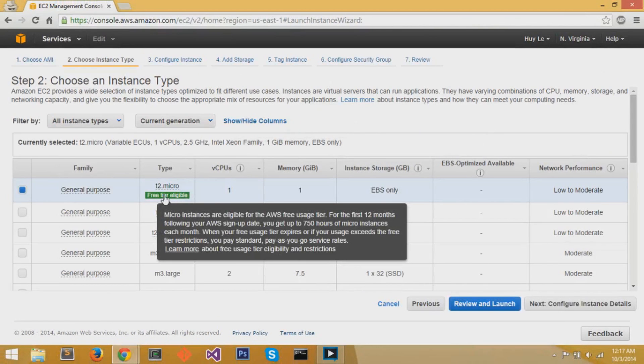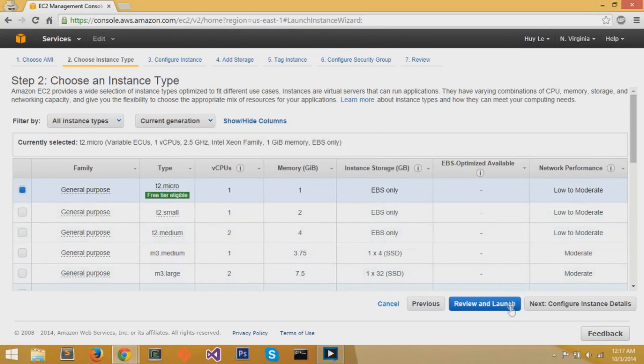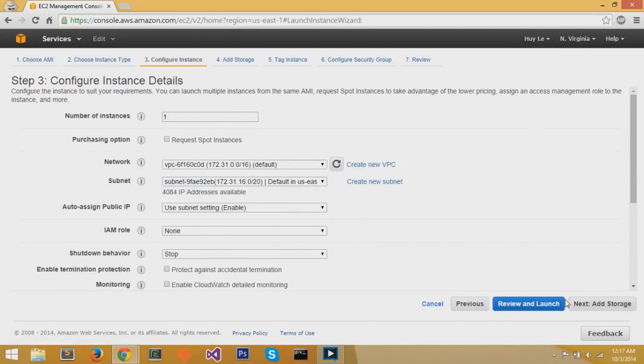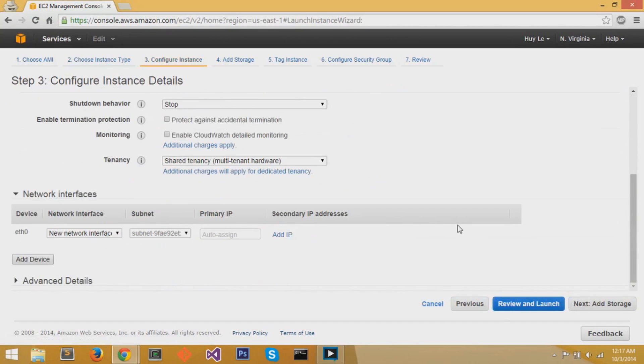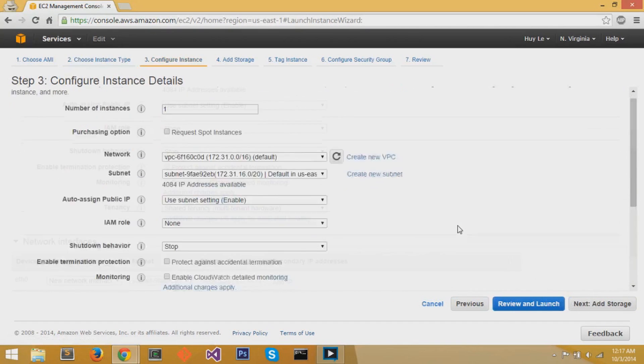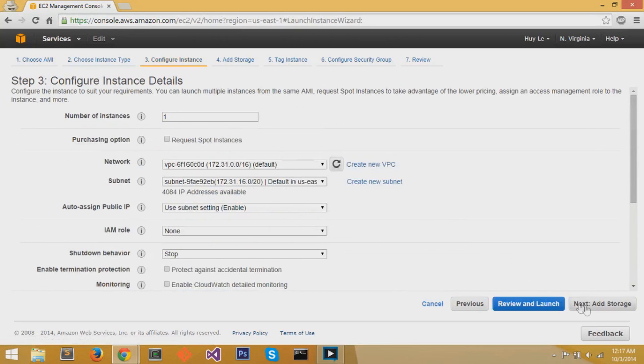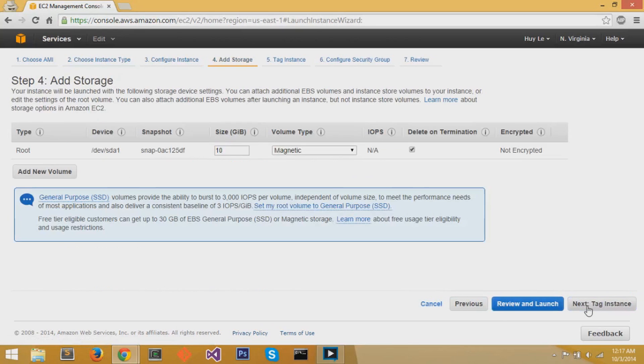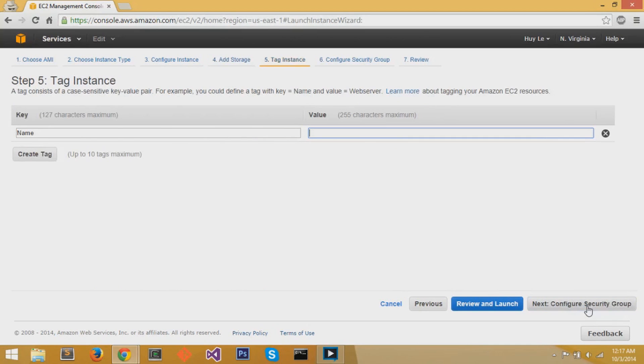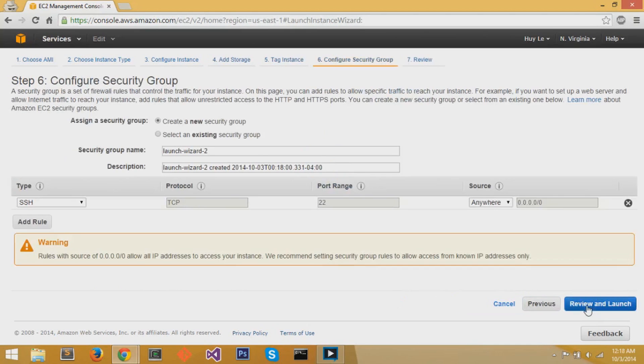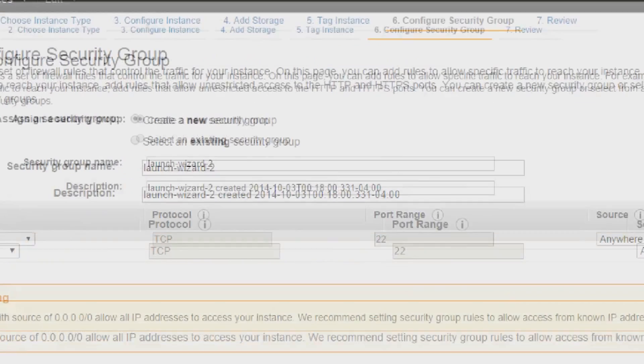Now it'll take us to step two. You can leave this default because it's free tier eligible, the T2.micro type. And you're going to select Next, Configure Instance Details. You're going to continue to go Next because these default settings for step three to five are okay. You're going to select Next again until you get to step six, which is Configuring Security Group.